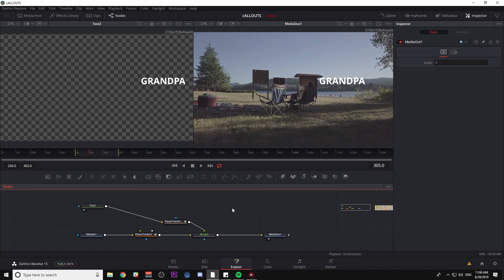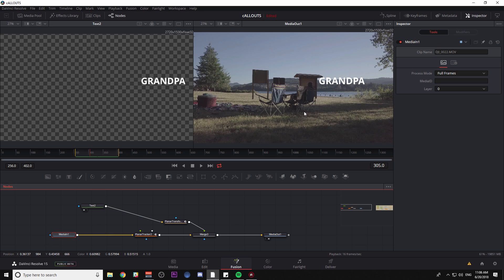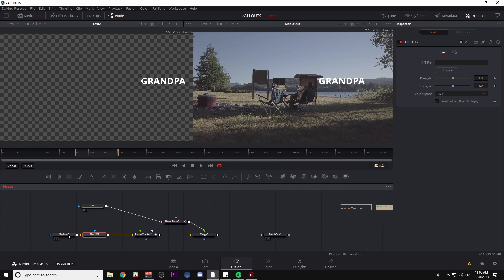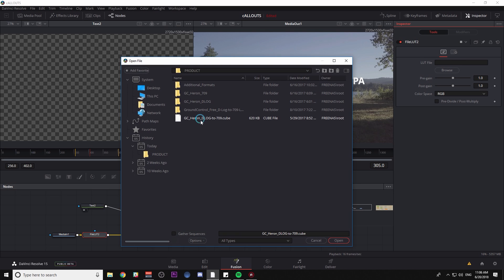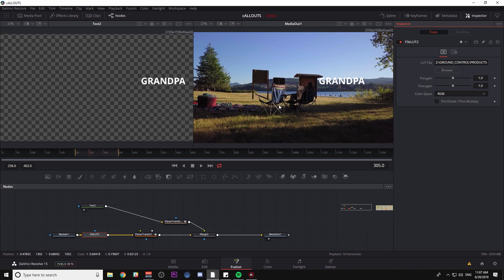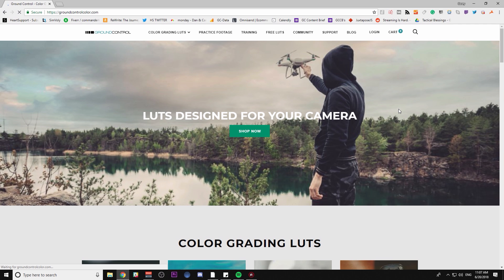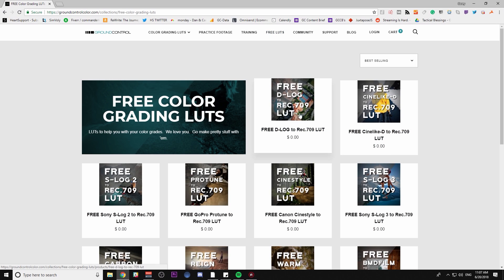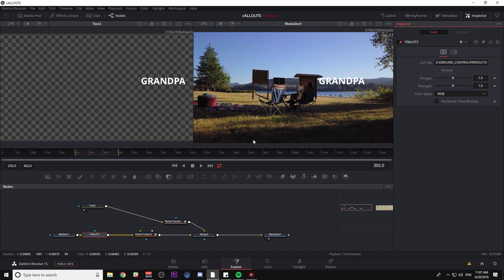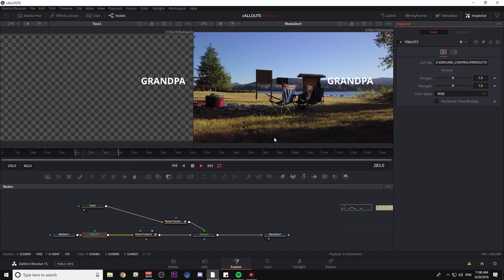Let's make it a little bit prettier. First, I'm going to add a LUT to this footage to make it look less horrible. I'll select my media in node, hit Control Space, and type LUT — that brings up my File LUT tool, where you can browse to any LUT on your system. The LUT I'm going to use is called Heron D-log to Rec. 709. It's available at groundcontrolcolor.com under free LUTs — it's designed to take your flat gray-looking drone footage and make it look nice, since this shot was actually shot with a drone close to the ground.